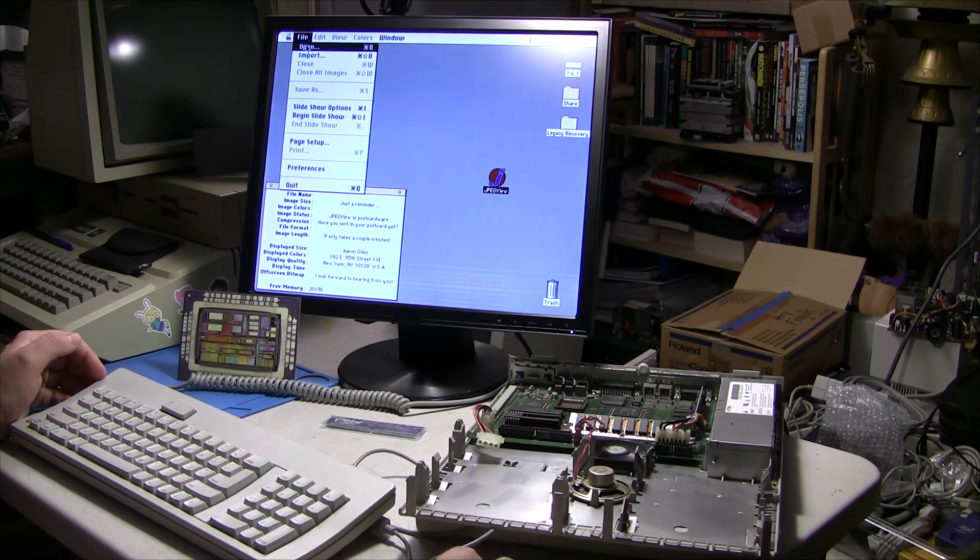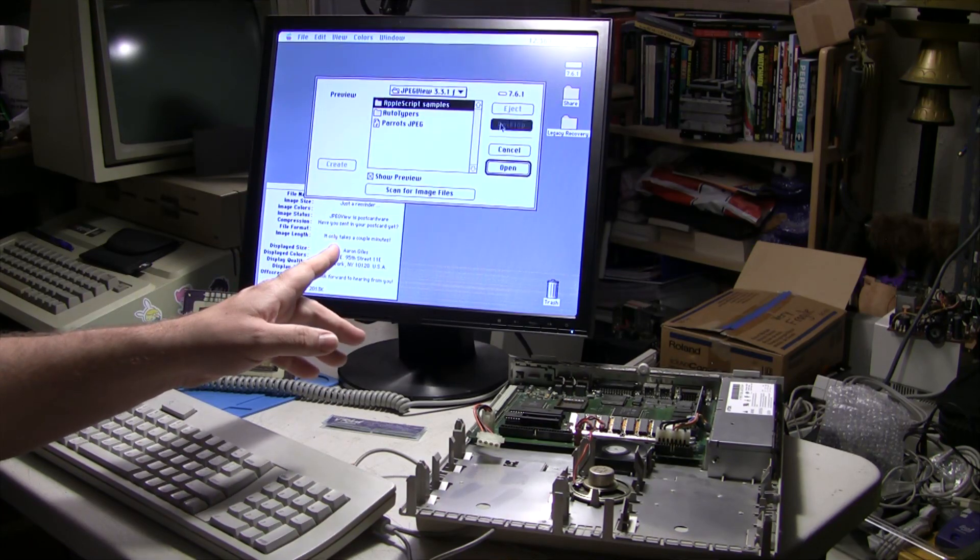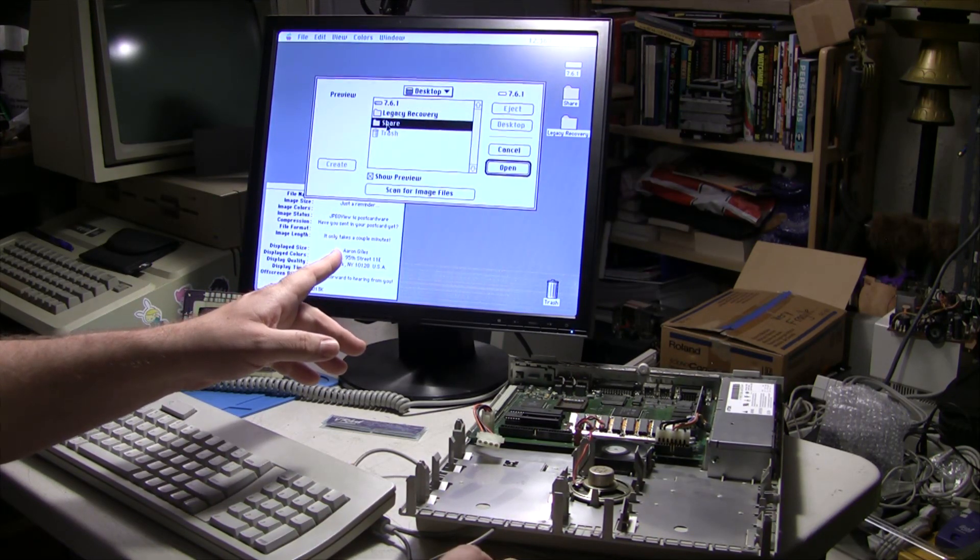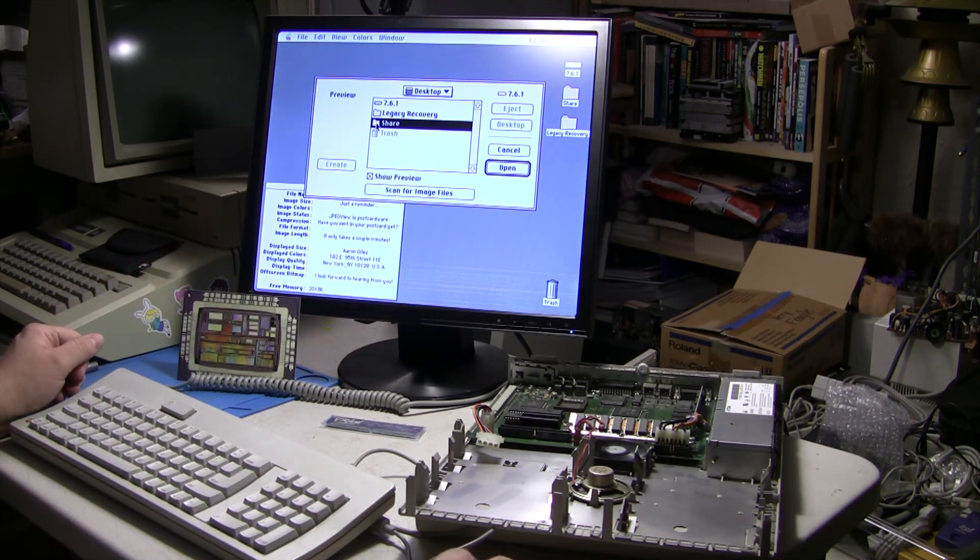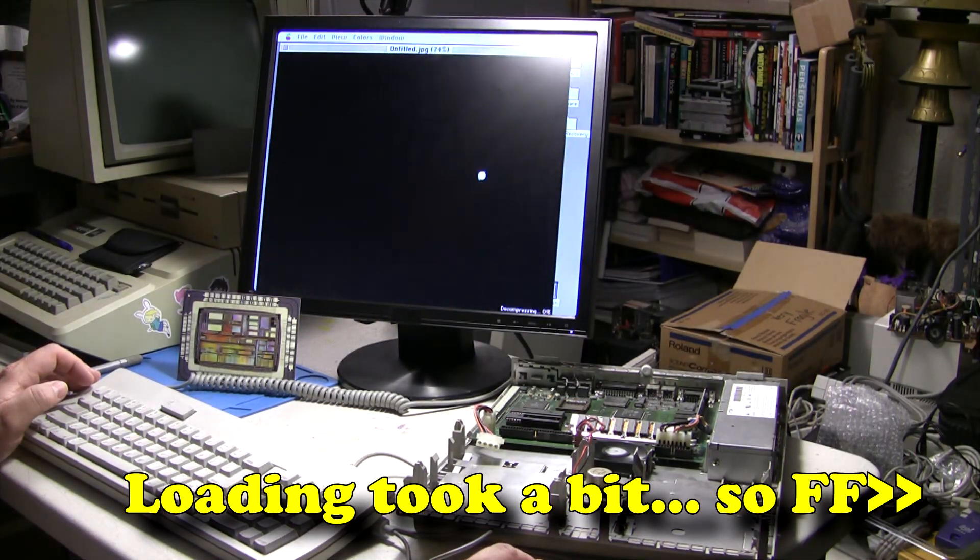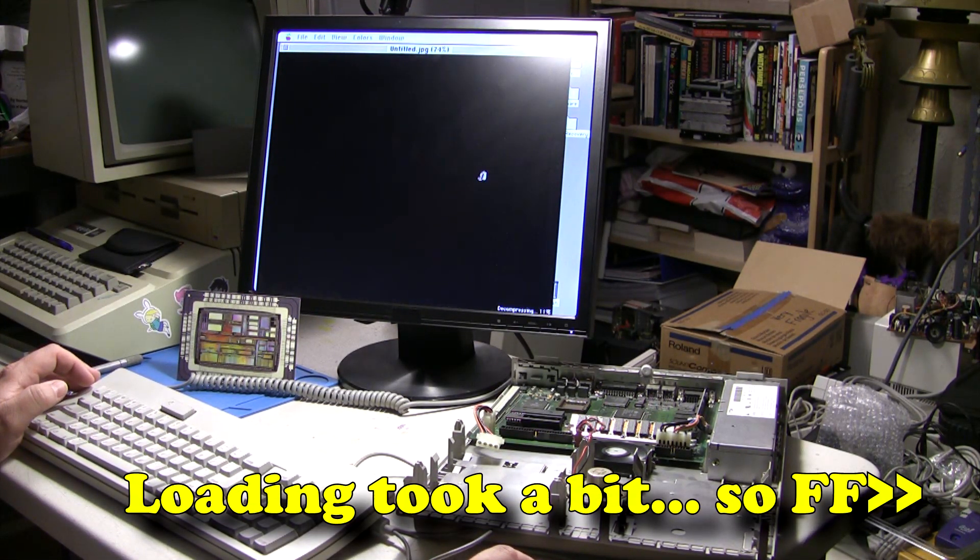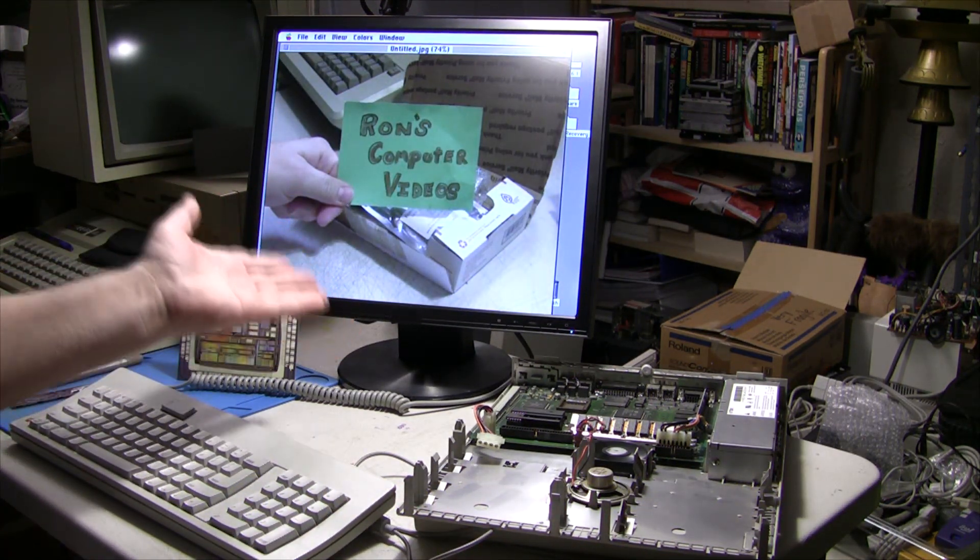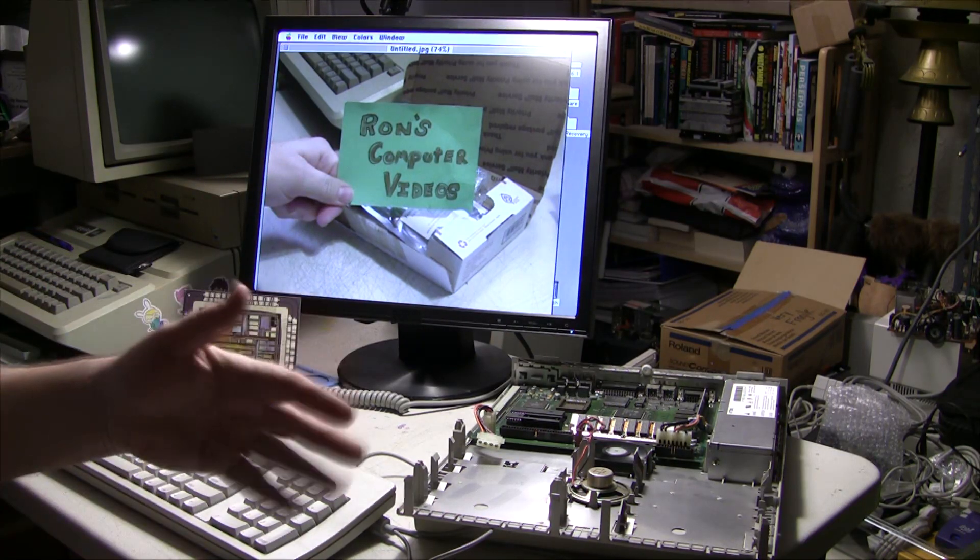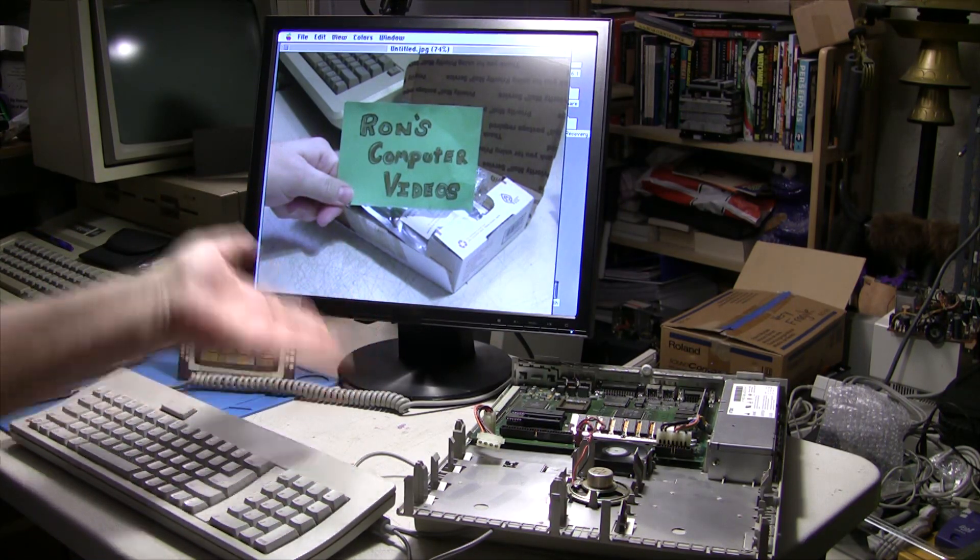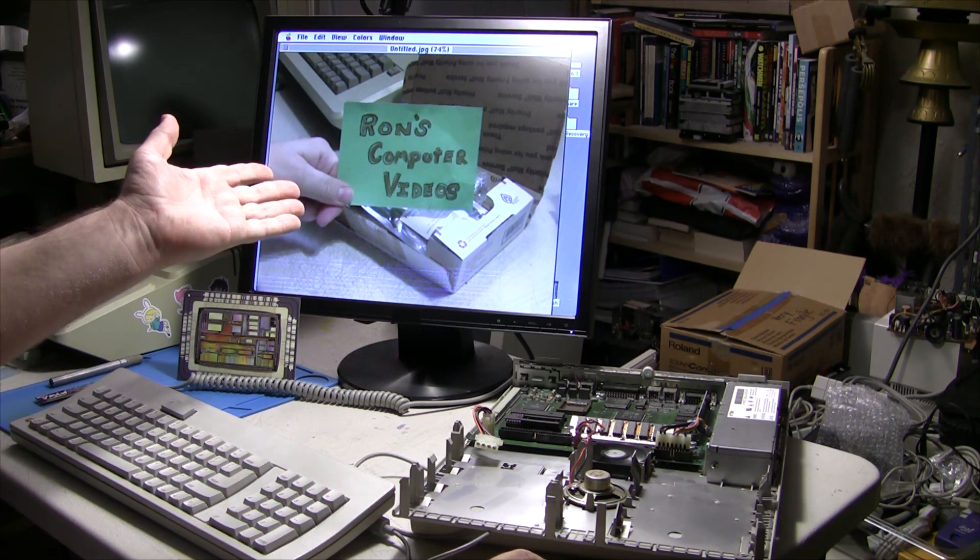So let's go ahead and open up my other image, which was the Ron's Computer Video image. Oh golly, this mouse is going to be the death of me. Hey, looks great. Very little dithering compared to the compression that was already there just because it's JPEG. So not too bad, I really like it.